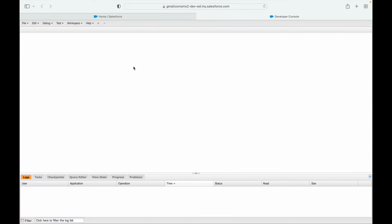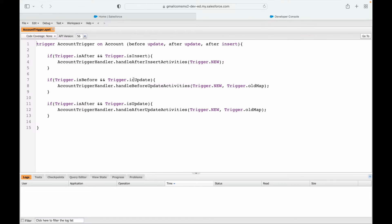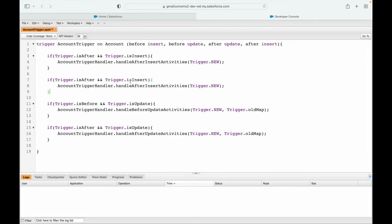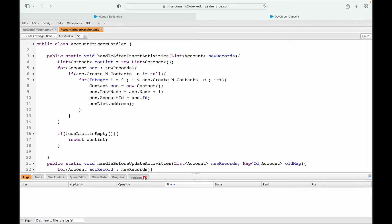Let's go into the account trigger and check if we have a before insert — we do not, so let's create one. I'll add a before insert block, copy the chunk of code, and handle before insert — trigger.new is available but trigger.old is not available in a before insert context. I'll go into the trigger handler, copy the method, and name it handleBeforeInsert instead of handleAfterInsert.